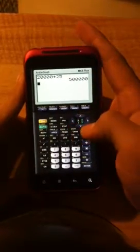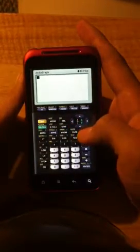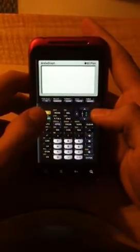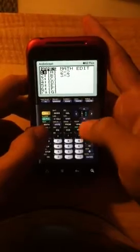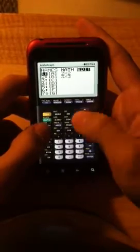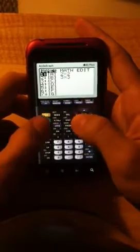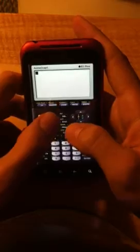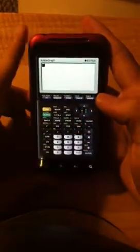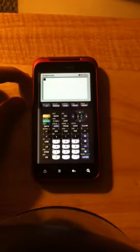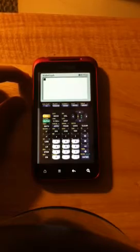And now you have a fully functioning, working TI-83 calculator on your phone. It does everything that a normal TI-83 would — try anything, matrices, and so on. And that is how you get a TI-83 graphing calculator on your Android phone. If you have any questions, you can message me on Facebook and I'll be sure to answer. See you guys.